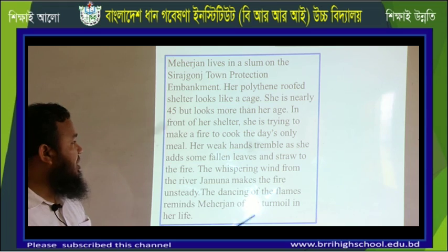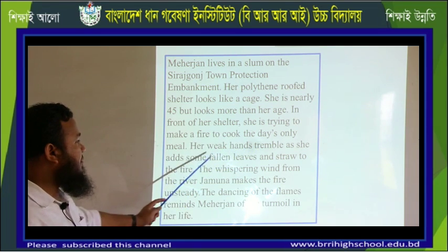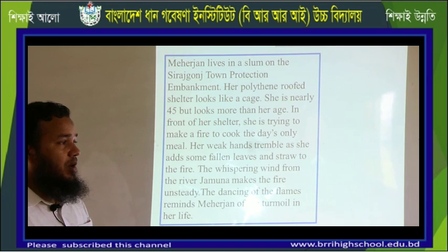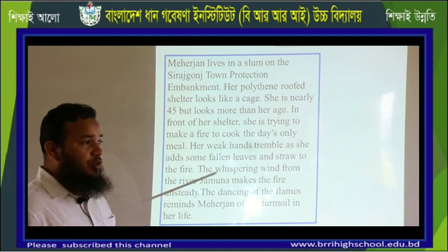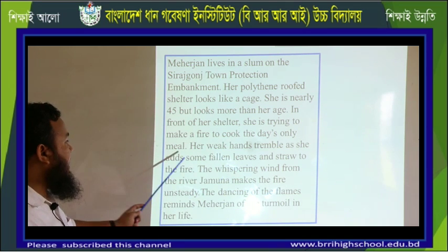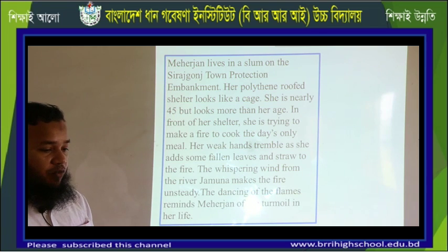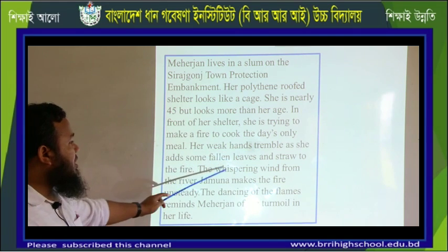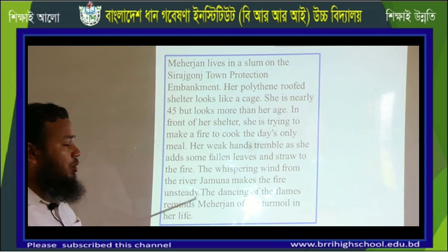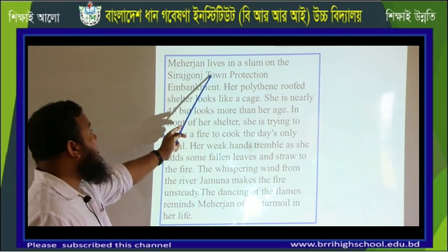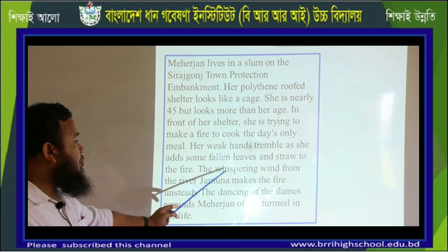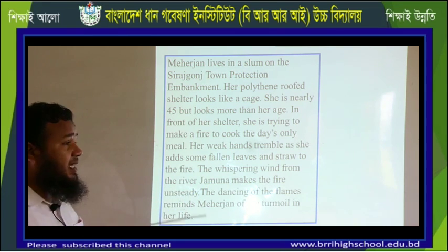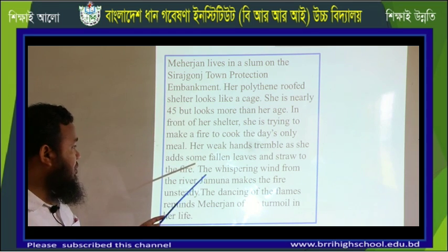Her weak hands tremble as she adds some fallen leaves and straw to the fire. She is poverty-stricken, so her body is very weak and her hands tremble. As she adds fallen leaves to the cooking fire, her hands are shaking. The whispering wind from the river Jamuna makes the fire unsteady, so she is unable to make fire quite easily because of the whispering wind.